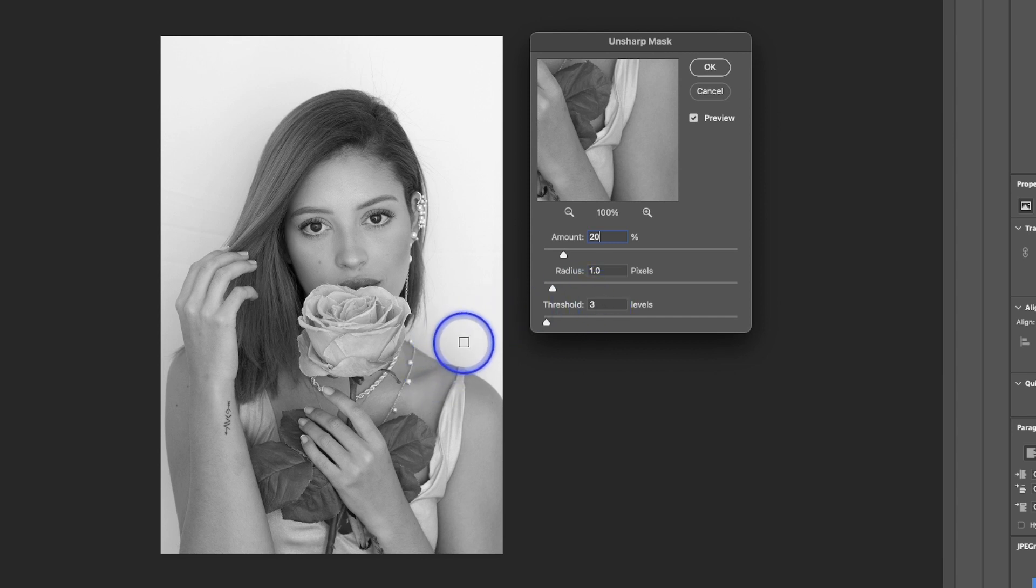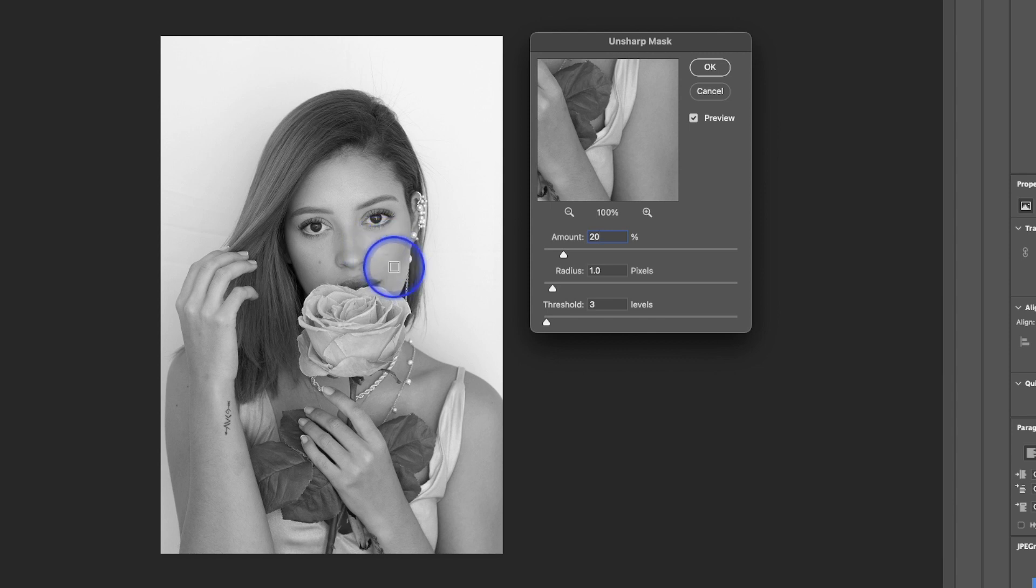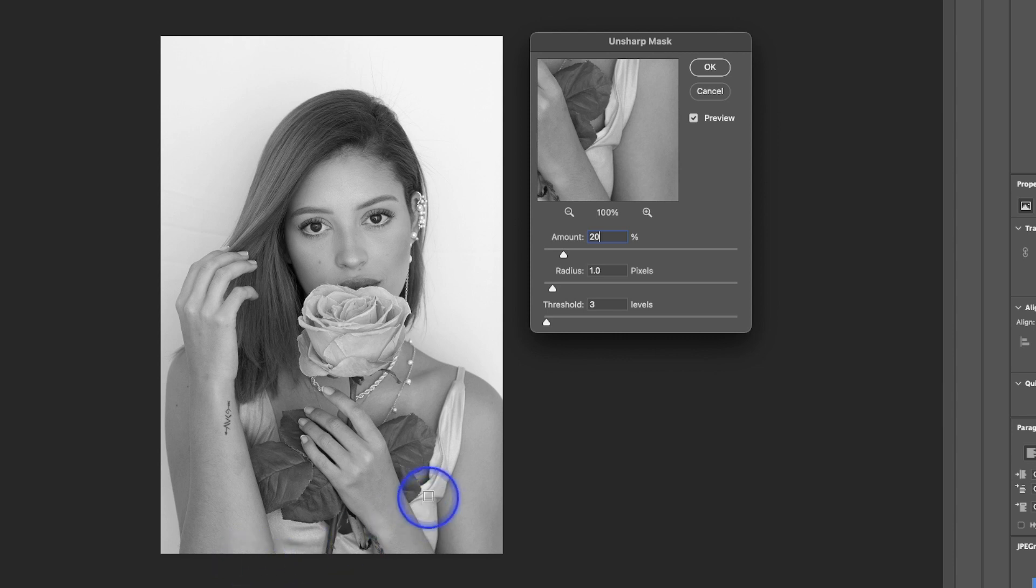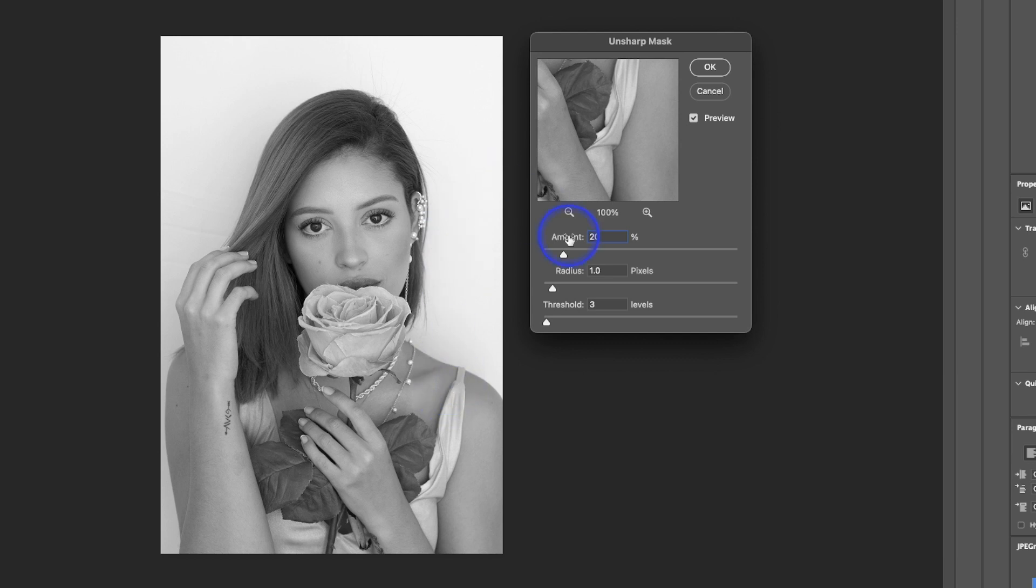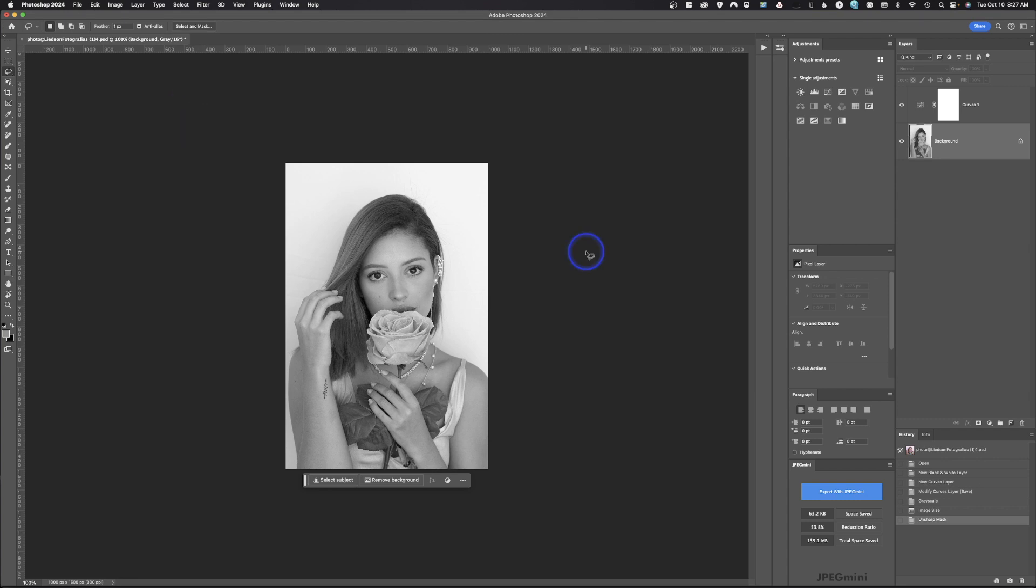Threshold determines how much contrast difference between an area for it to get sharpened. So in an instance where we have skin tone, we don't want to sharpen the skin tone. So we want to only sharpen where there's a strong contrast difference. The higher the number, the higher the contrast difference for the item to be sharpened. So with three, the skin tones are going to be sharpened. So we're going to go ahead and hit OK, and that's going to give us our unsharp mask. You always view this at 100% so you can see actually what it looks like.